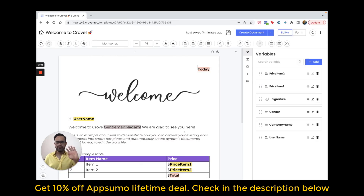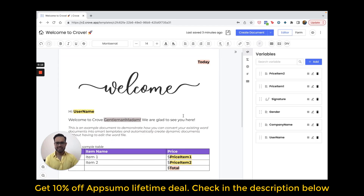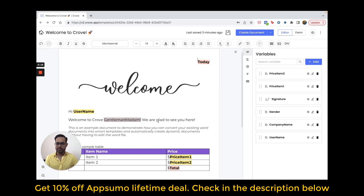Hi everyone, this is Gaurav, co-founder of Crove. In this video, I will give you three simple steps so that you can automate your business documents or any other document with Crove. Let's get started. The first step is to find out all the repetitive fields which you have to fill in order to create a document.